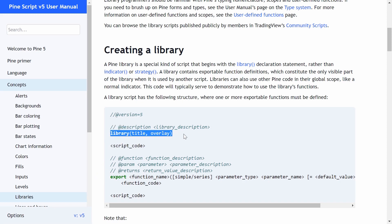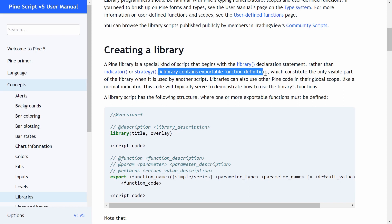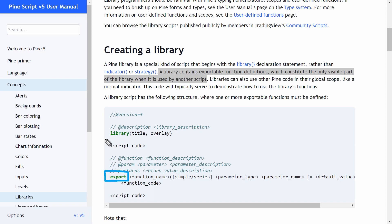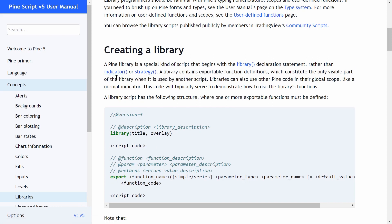This library script type has a bunch of limitations and special syntax that do not apply to indicator or strategy scripts. You can do most things you can in an indicator script, but there are some important limitations. A library contains exportable function definitions, which constitute the only visible part of the library when used by another script. We have a new keyword to work with called 'export' — anything in your library script that does not begin with the export keyword cannot be seen by other scripts.